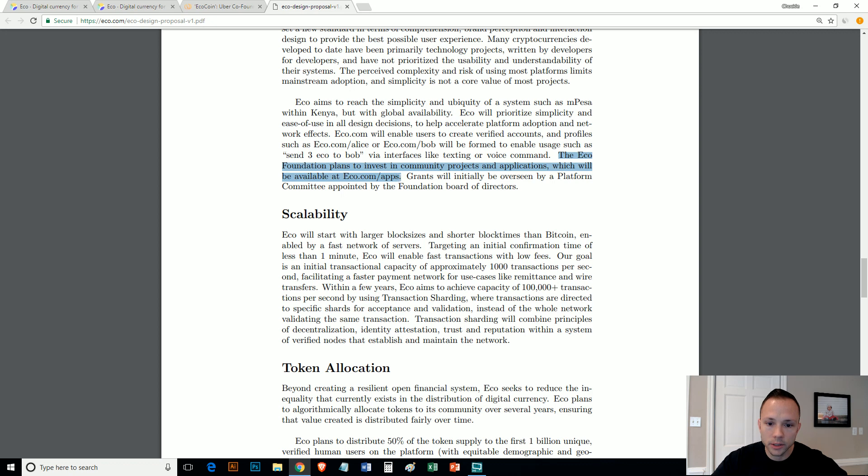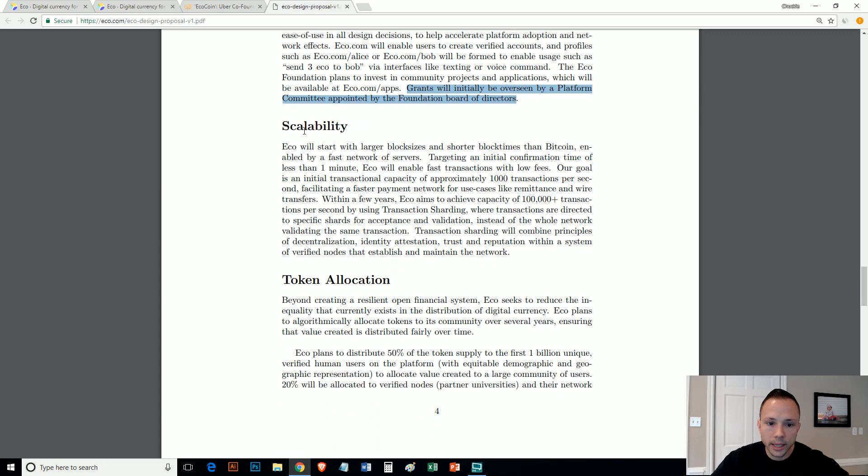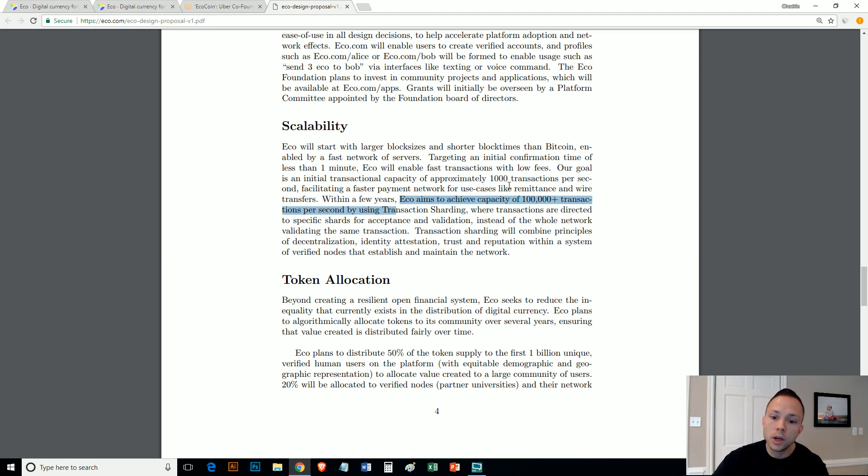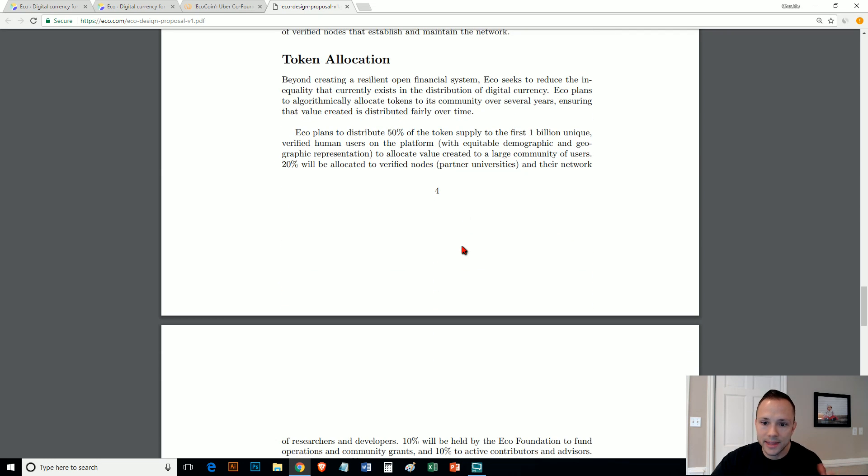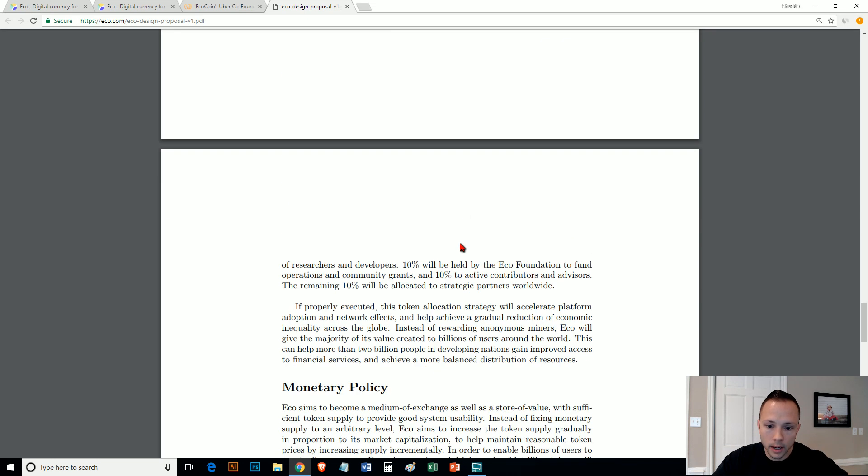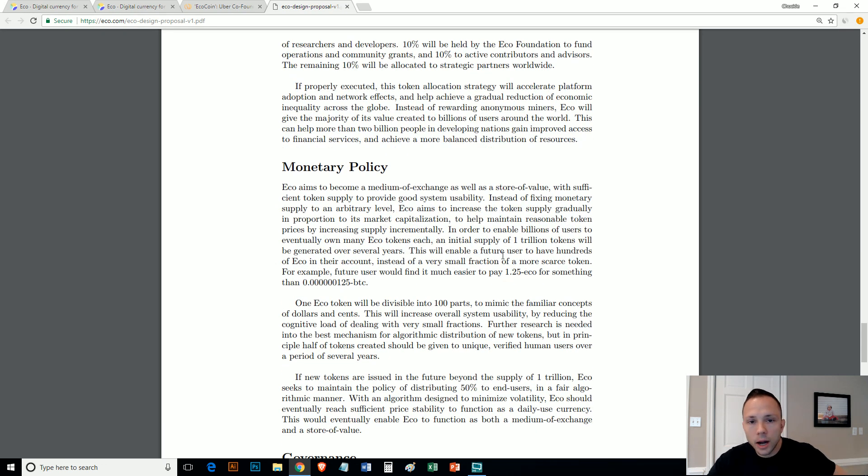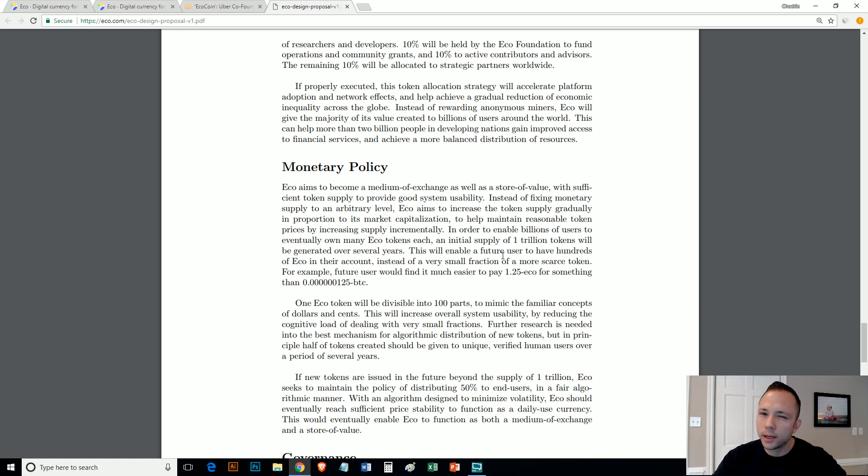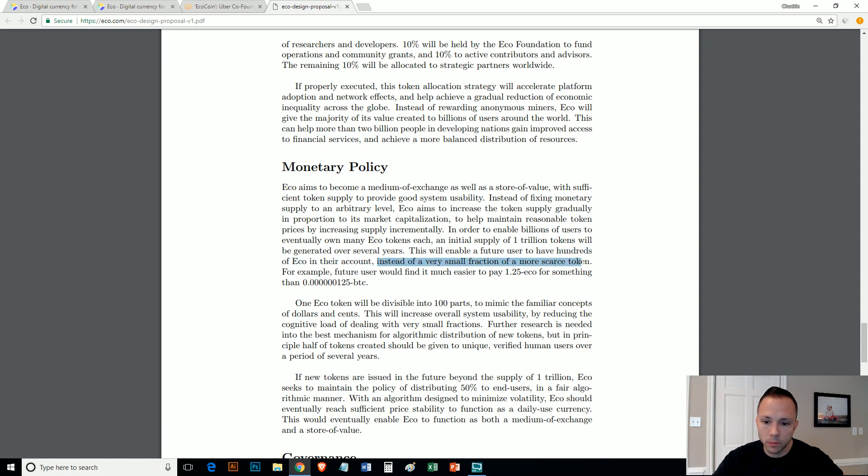The ECO Foundation plans to invest in community projects and applications which will be available at eco.com/apps. I don't know what that entails because they really don't talk about this. Too new. Grants will initially be overseen by platform committee appointed by foundation board of directors. Scalability—they go through in here about how they think they aim to achieve a hundred thousand plus transactions per second using transaction sharding where transactions are directed to specific shards for acceptance validation instead of the whole network validating the same transaction.